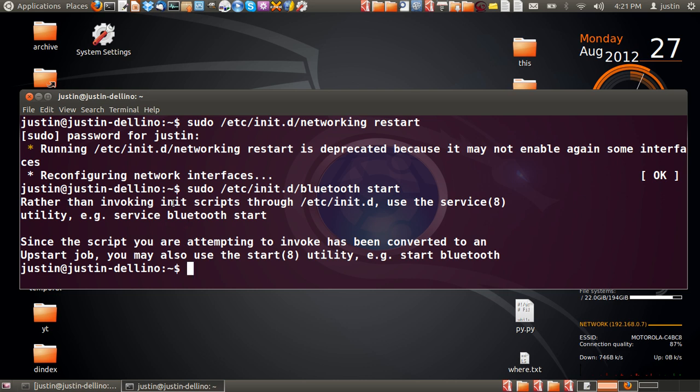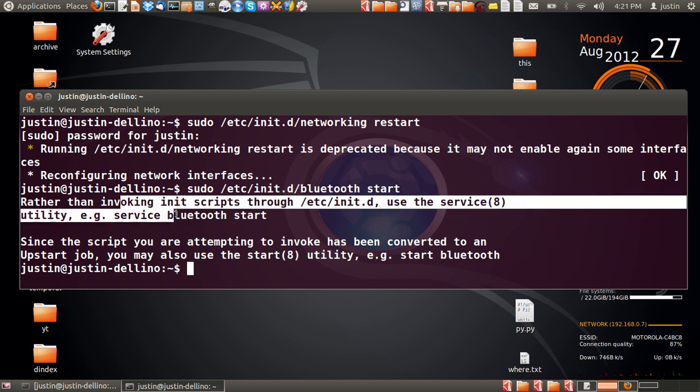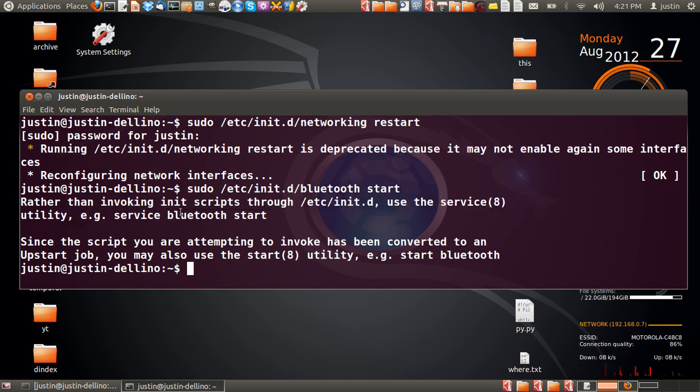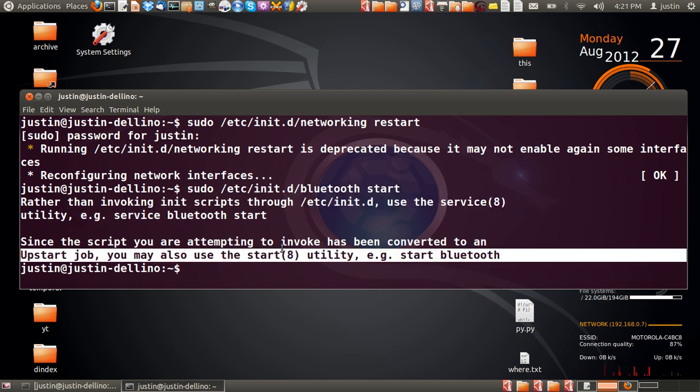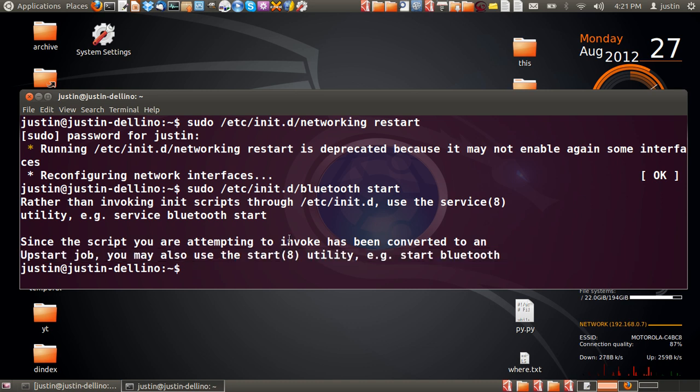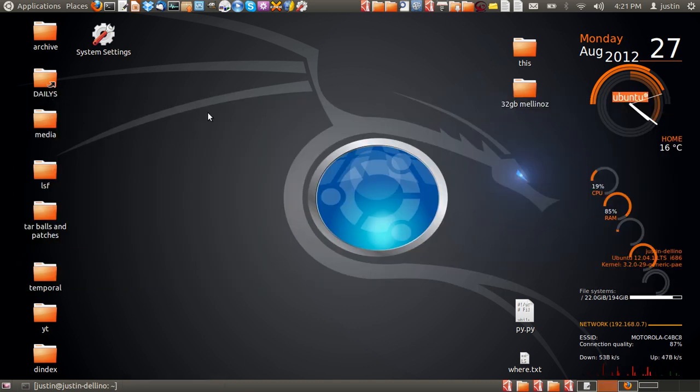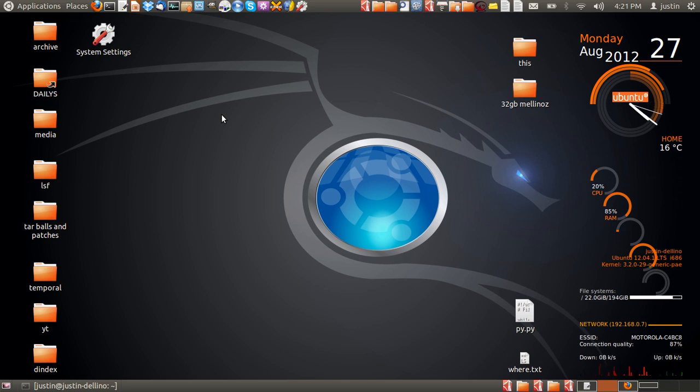Let's see, service Bluetooth start, invoking start job, okay. Yep, so that's fine. And that's pretty much how you do it, guys. That's just a quick video of how to manually re-enable or enable those network devices. I hope that's been of some help to you. Cheers.